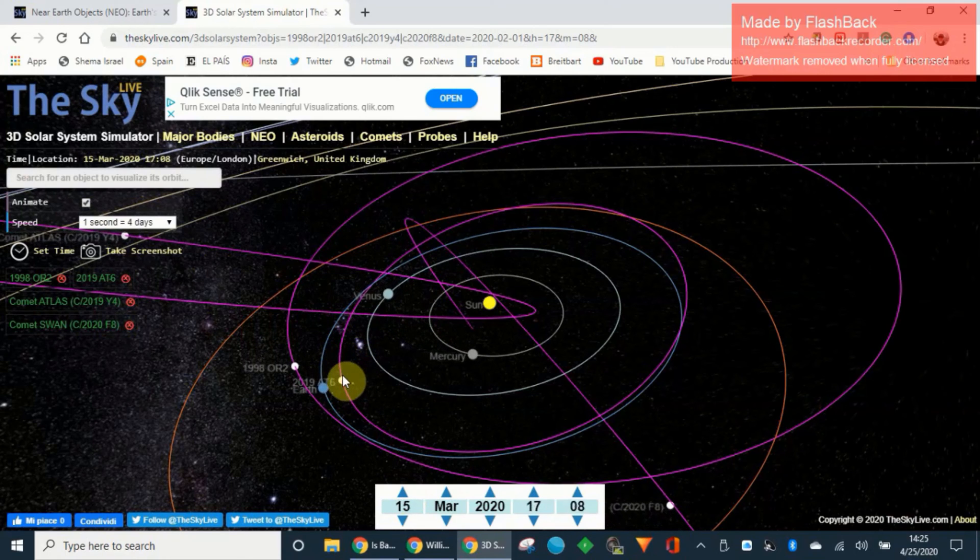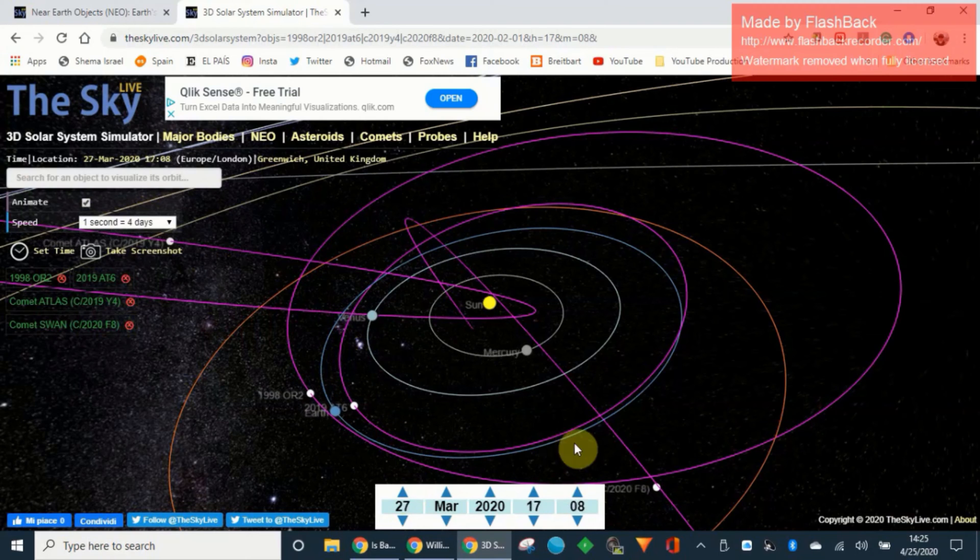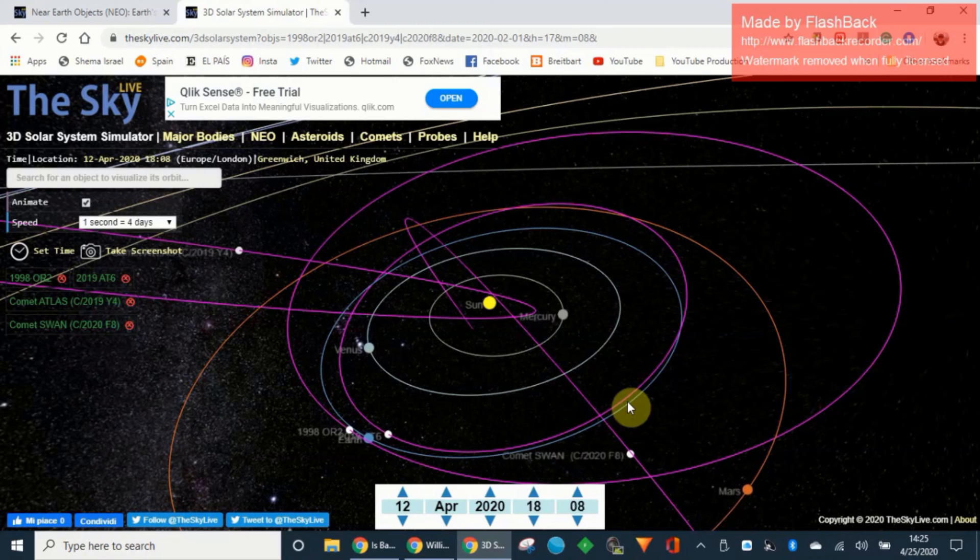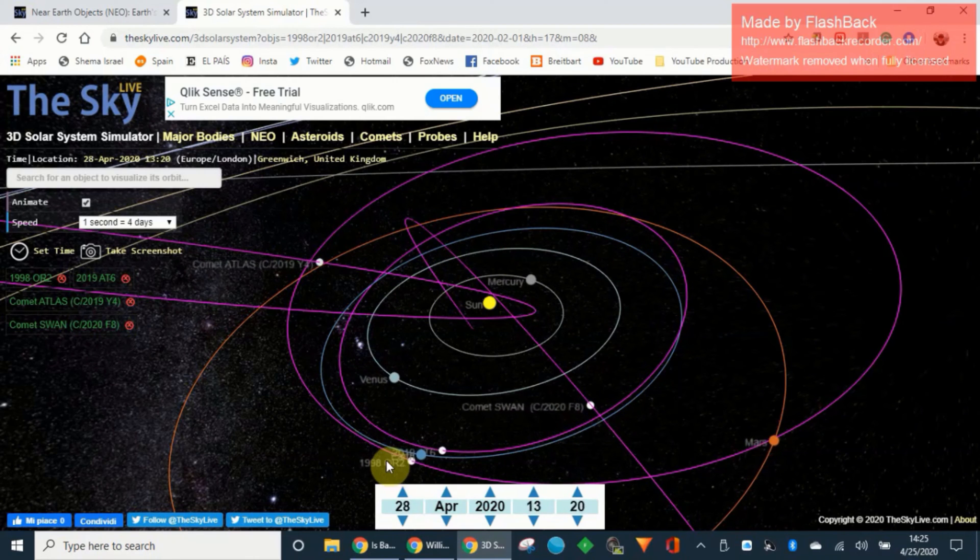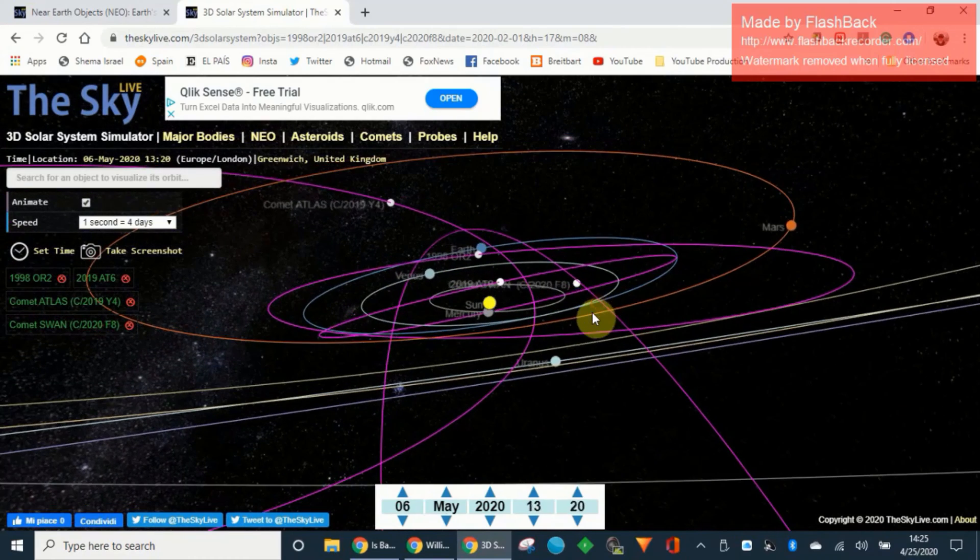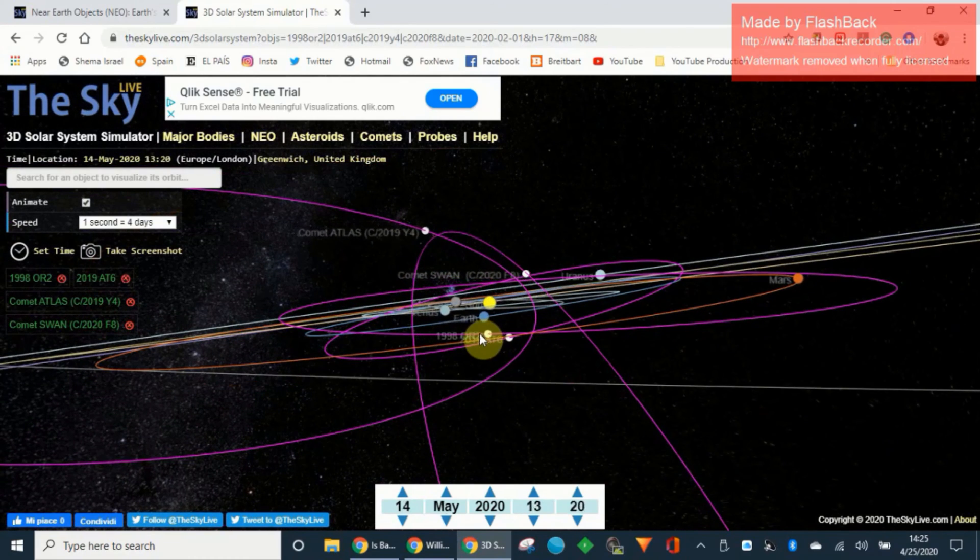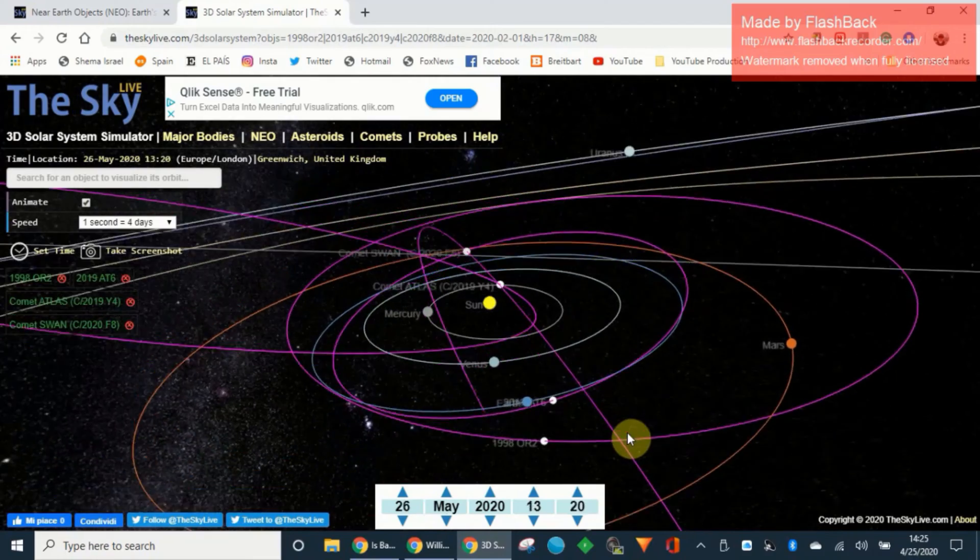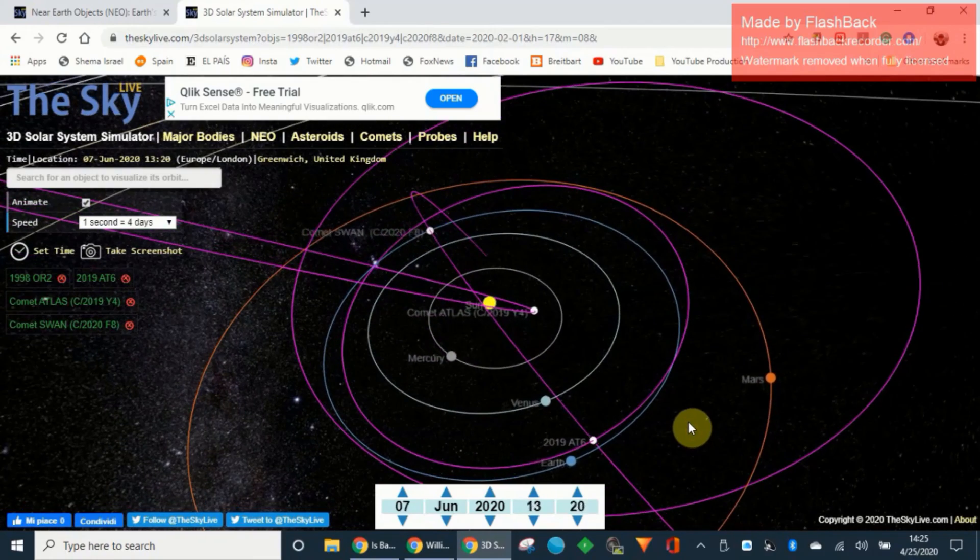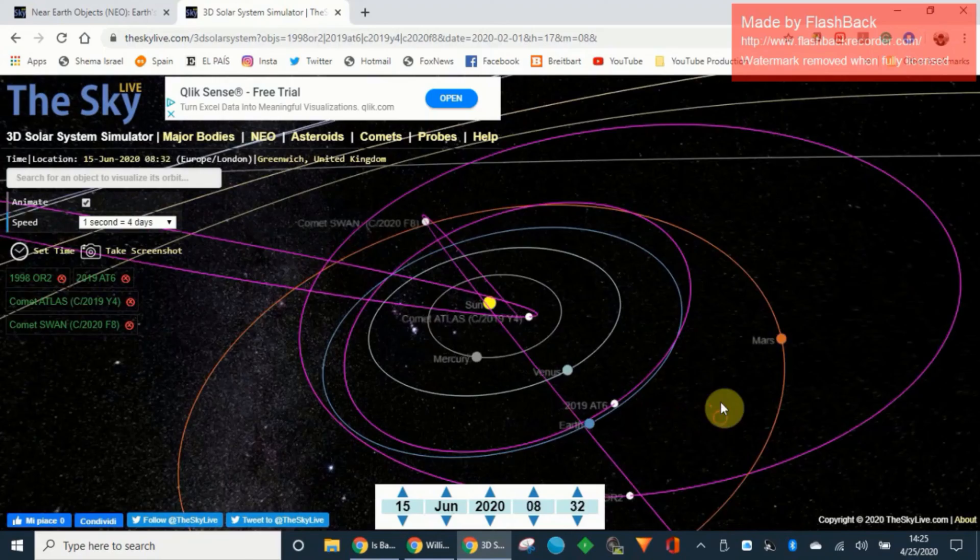This should have been discovered way long ago because look at this orbit that it has. It has been passing us for millennia and we are just finding out about this. And OR2 which has an incredibly interesting orbit has passed us by and then we are around June and look at these guys.